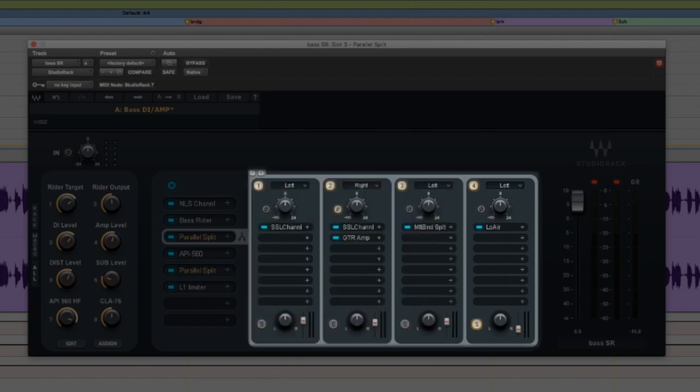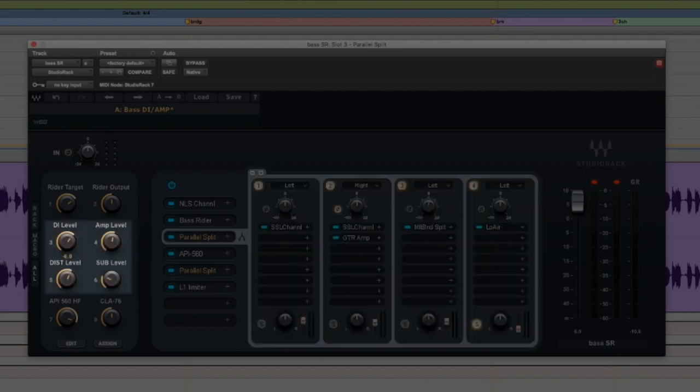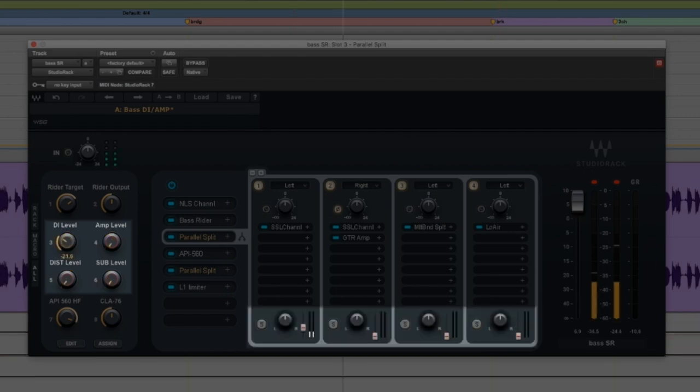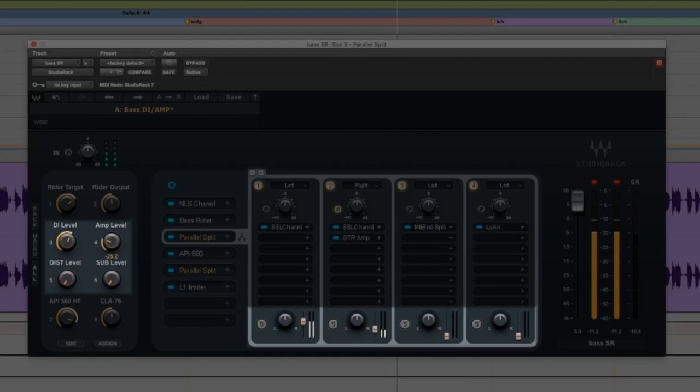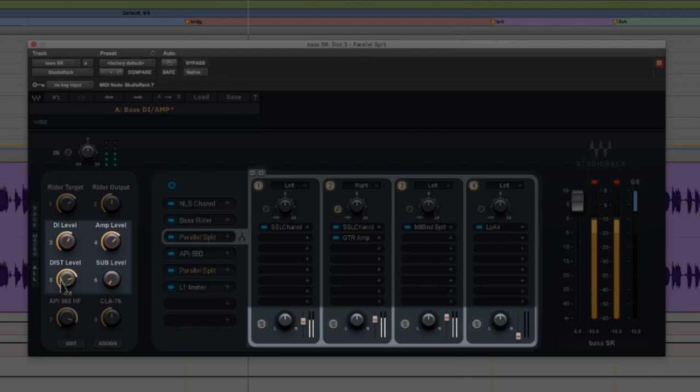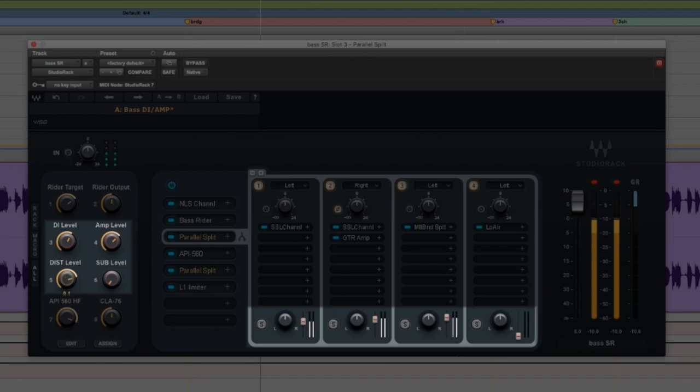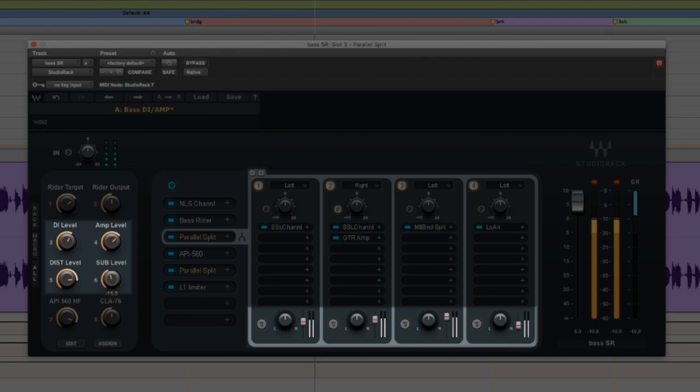All within this one parallel split, I've got four different sounds that I then have assigned to my macros over here that let me mix and match the signals really quickly and easily. Some DI. There's the amp. Some distortion. Some sub.